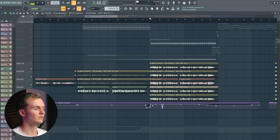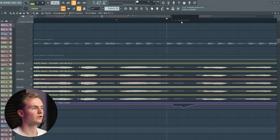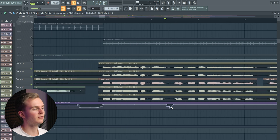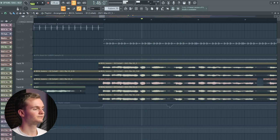One thing I almost forgot: you can also manually create volume automations in your vocal. I actually recommend doing this at the beginning before compressing the vocal. For instance, here I felt like a breath was too loud, so I just lowered the volume there to push it more into the background.